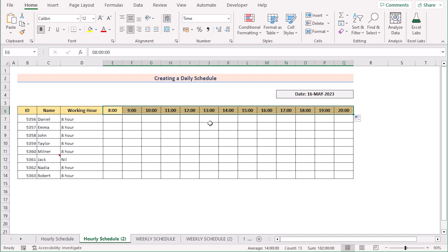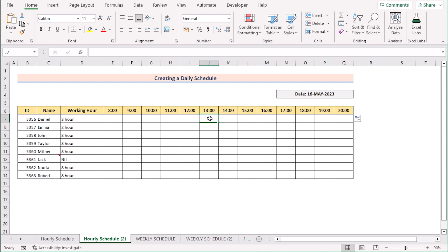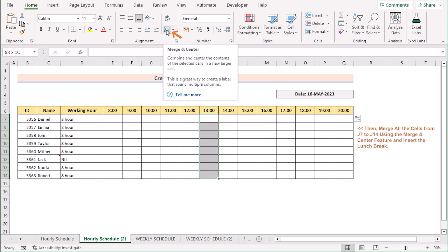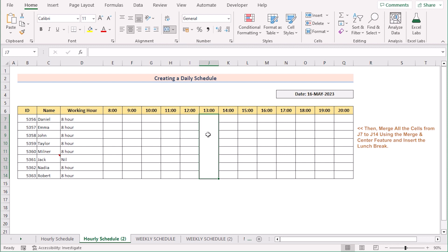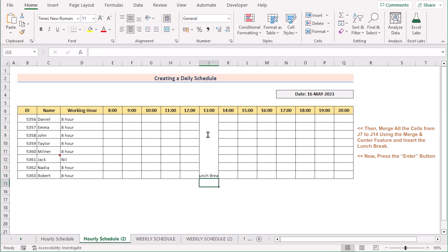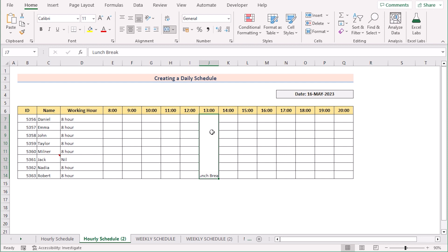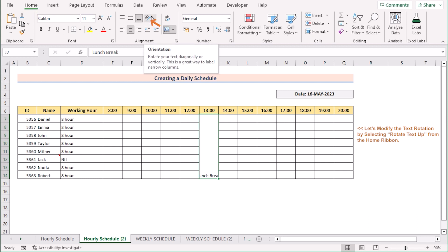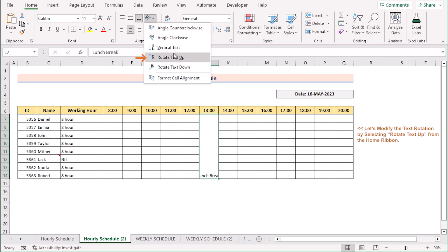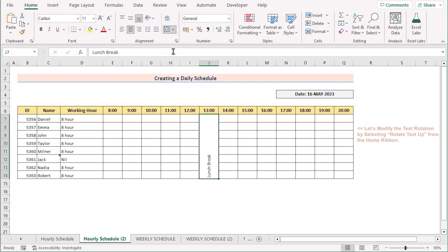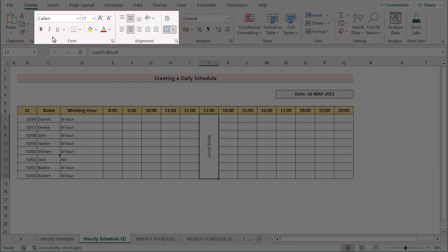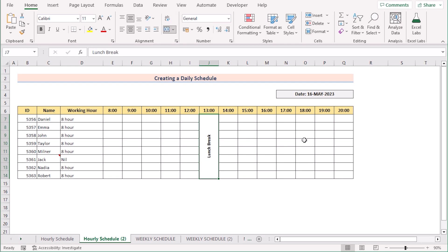After that you want to set the lunch break and snacks break. At first I want to set the lunch break at 13. So I will select the whole column 13 and go to the Home tab and select Merge & Center in the alignment section. Then write down 'Lunch Break' in this section and press Enter. But it doesn't look good in this orientation, so we want to rotate it from top to bottom. Select the whole cell, go to the Home tab, and select the Orientation option in the alignment section. Click on it and select Rotate Text Up. Click and get your perfect result. After that you can go for middle alignment and bold to make it bold. You can do the same for the snacks break in the 18th column.